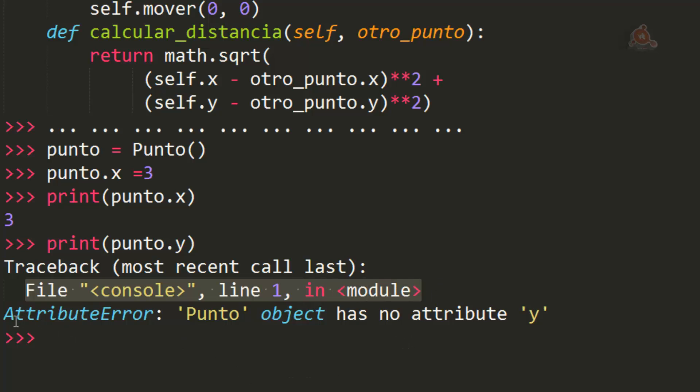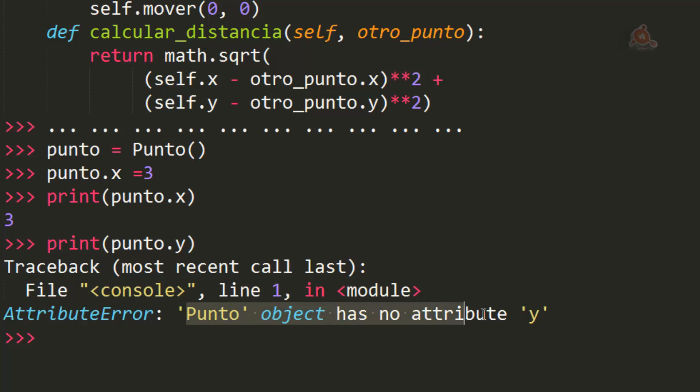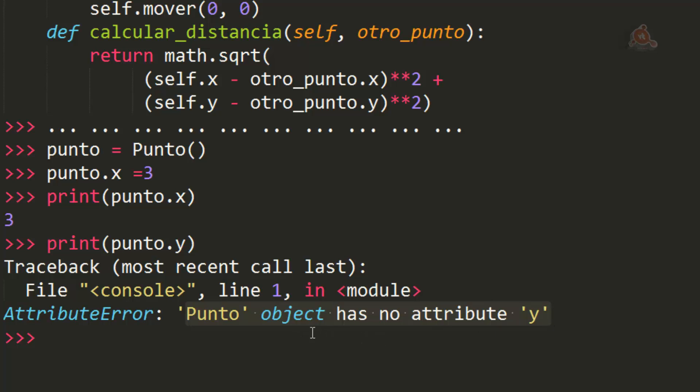Pero además nos dice que se trata de un AttributeError. Y nos da un mensaje útil indicando que no existe un atributo Y y por tanto no puede imprimirlo. Esto podemos utilizarlo posteriormente en el código para hacer un catch y poder hacer que el programa se recupere. Pero en este caso parece claro que estamos llamando un atributo que no existe.